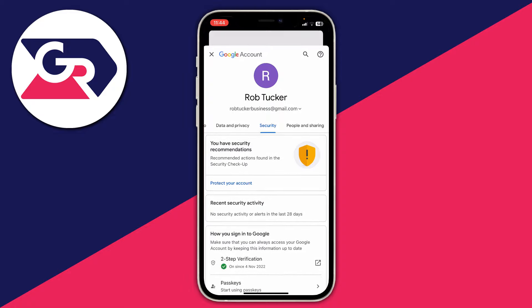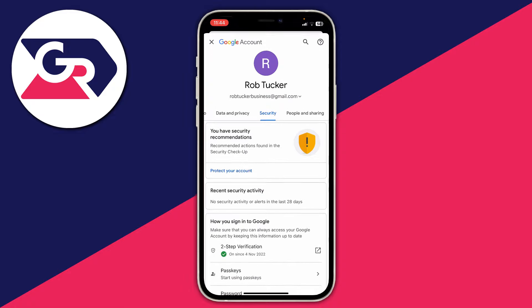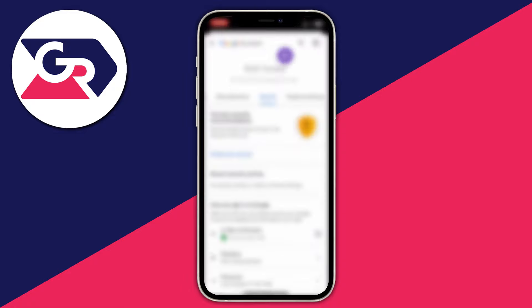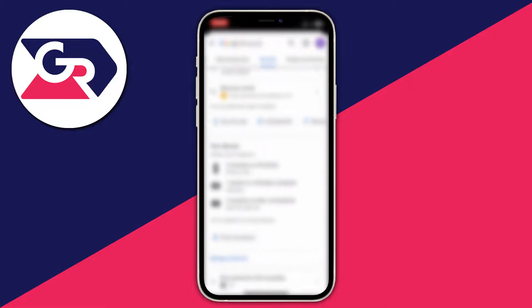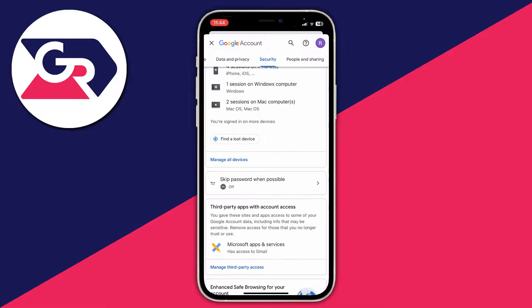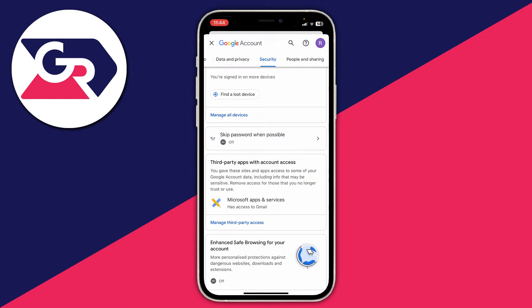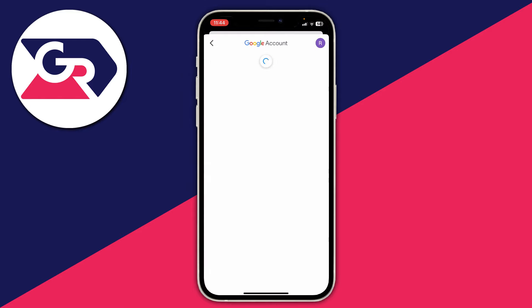Once you're on the Security page, scroll down until you see the option for "Third-party apps with account access," then tap on "Manage third-party access."